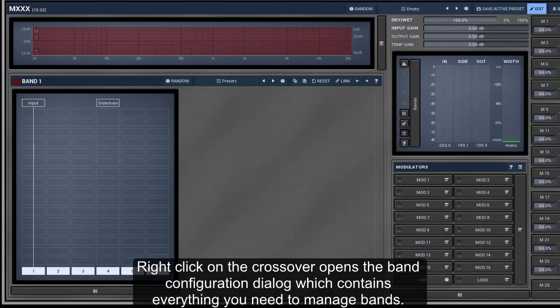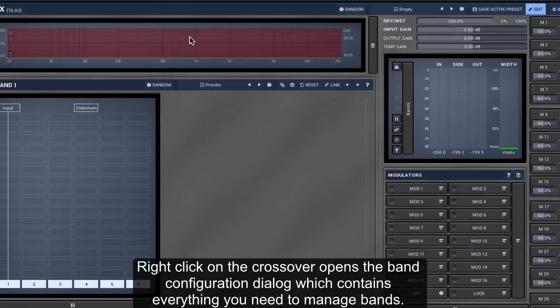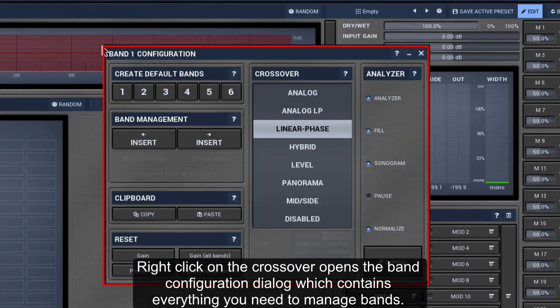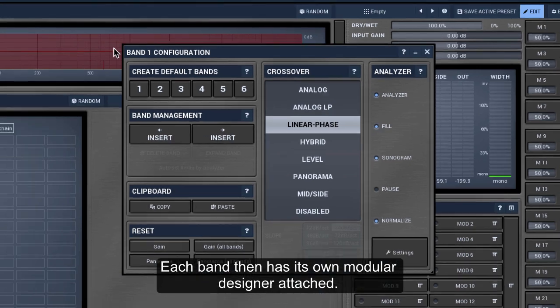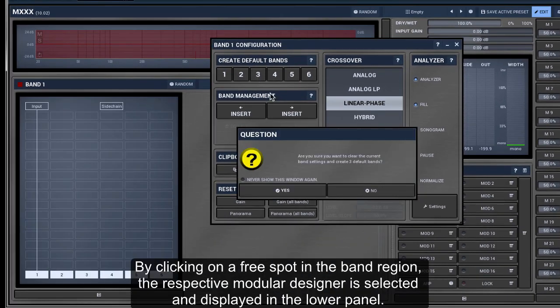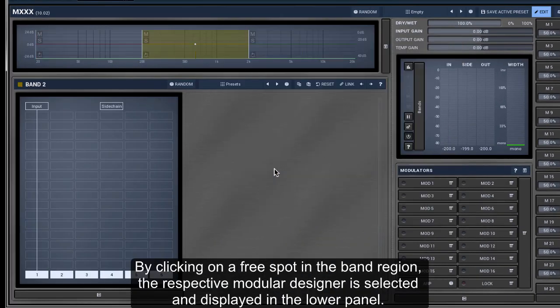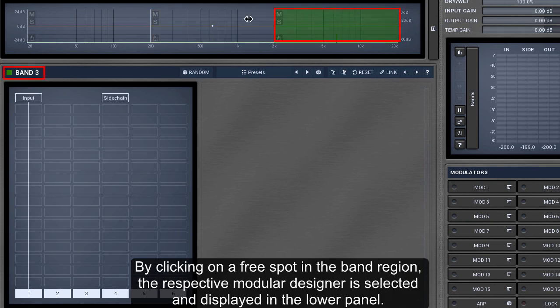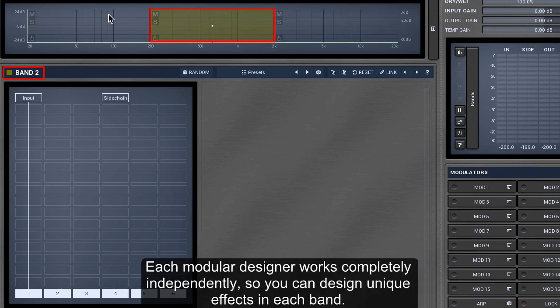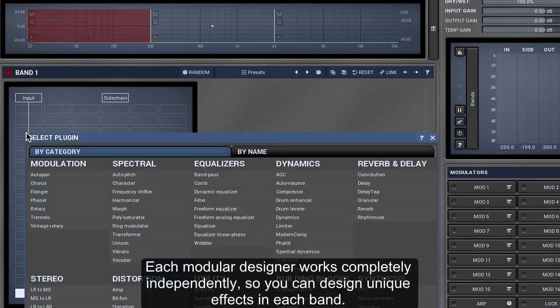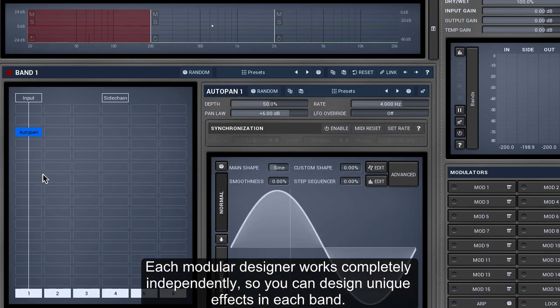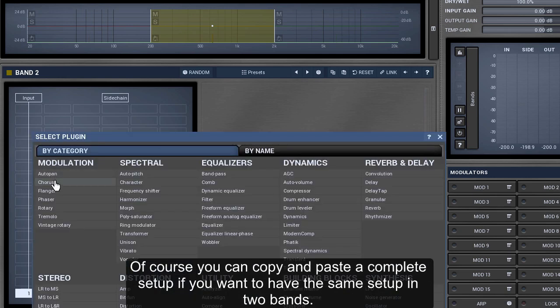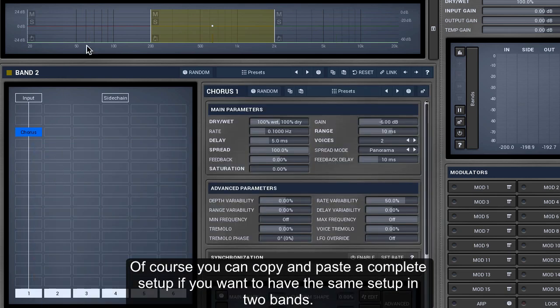Right-click on the crossover opens the band configuration dialog, which contains everything you need to manage bands. Each band then has its own modular designer attached. By clicking on a free spot in the band region, the respective modular designer is selected and displayed in the lower panel. Each modular designer works completely independently, so you can design unique effects in each band. Of course, you can copy and paste a complete setup if you want to have the same setup in two bands.